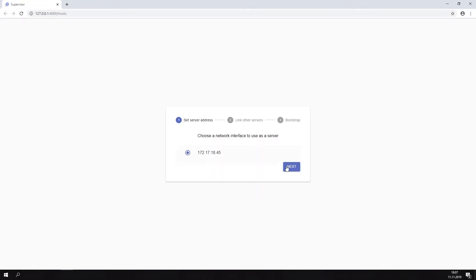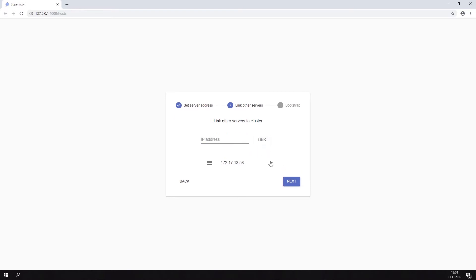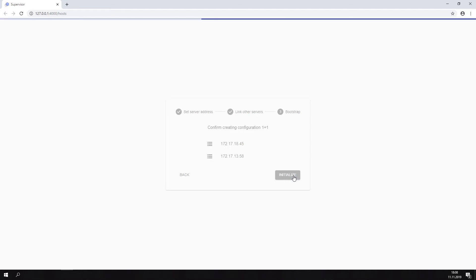Select the primary server's IP address. Now link a second server. Click the next button. Initialize the 1 plus 1 configuration.